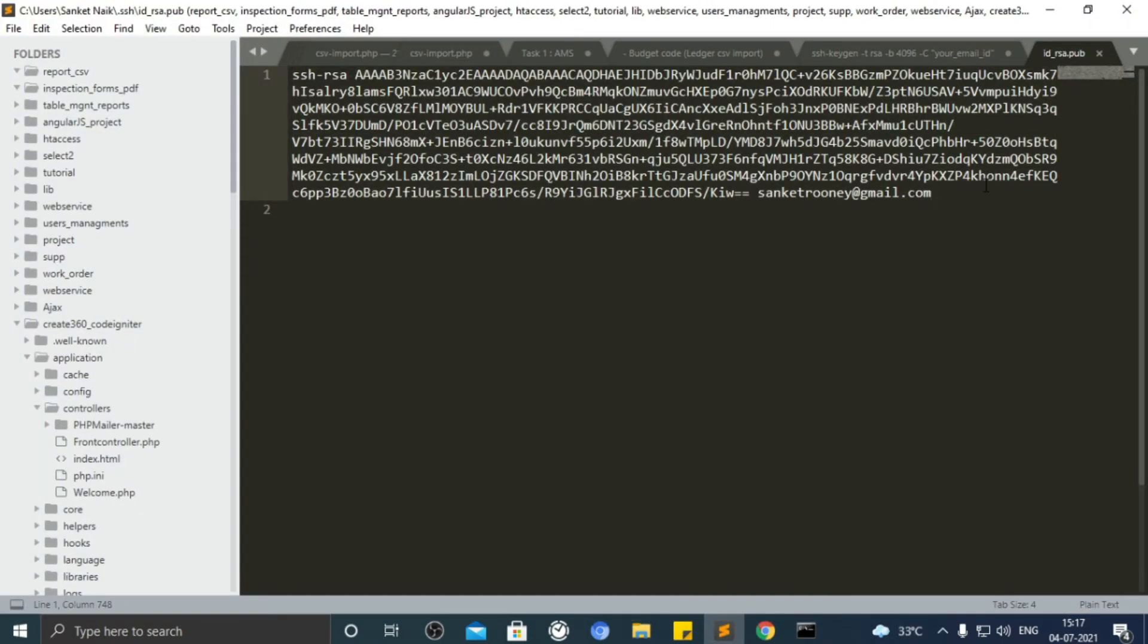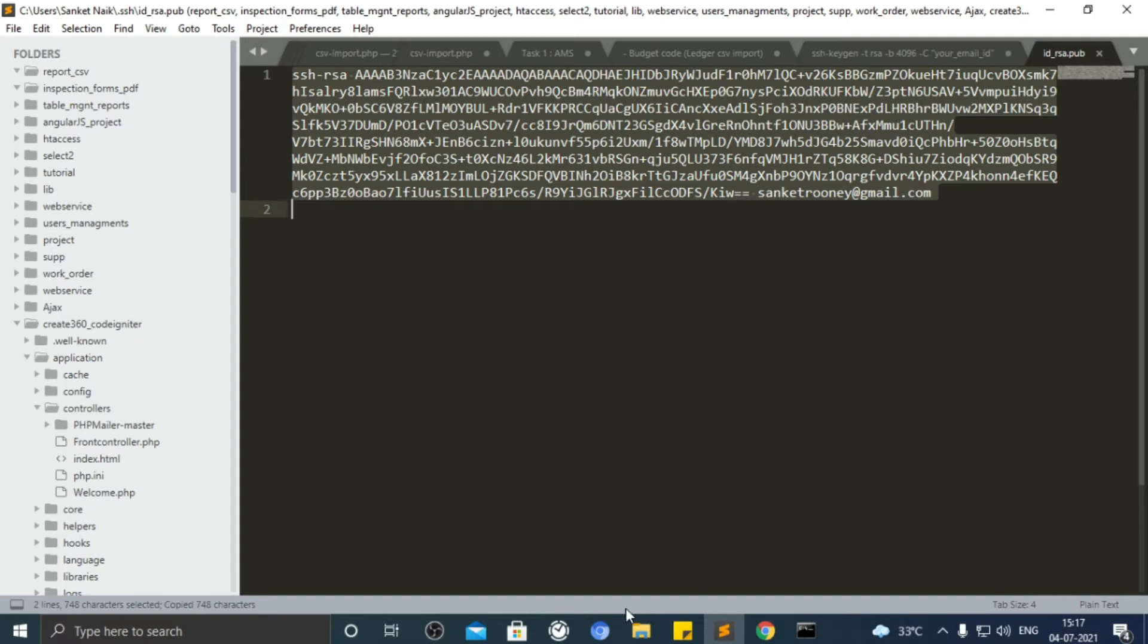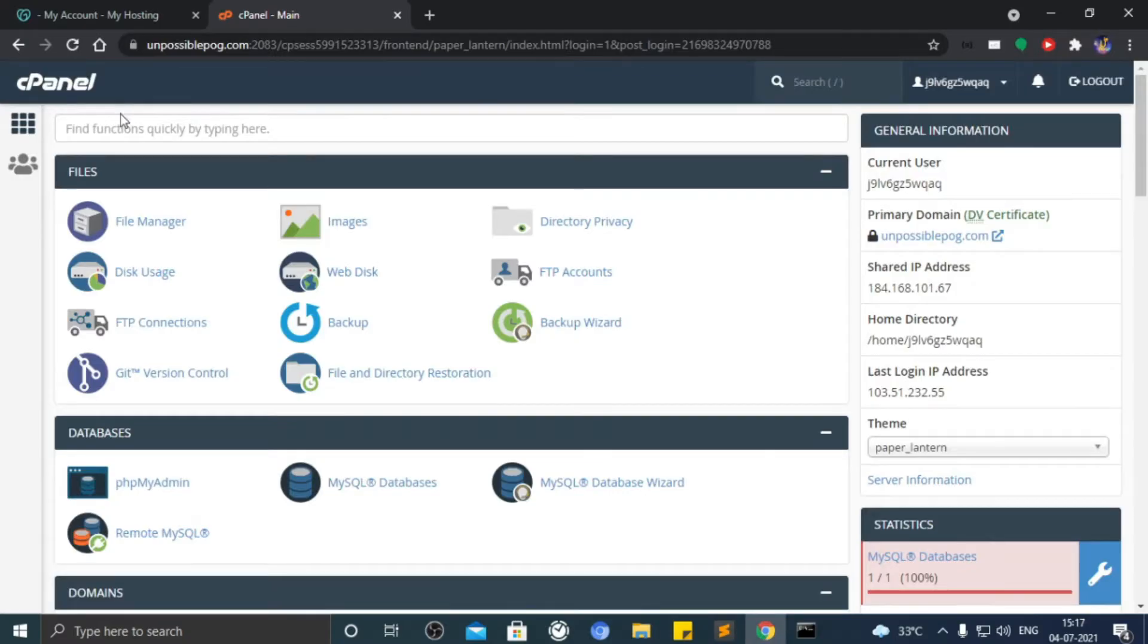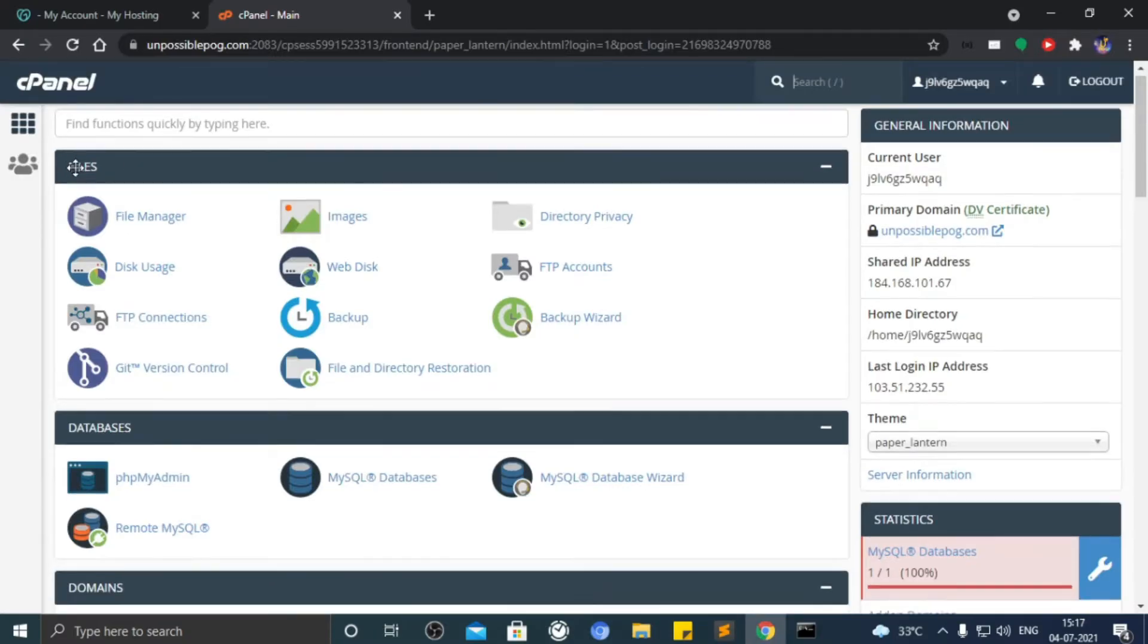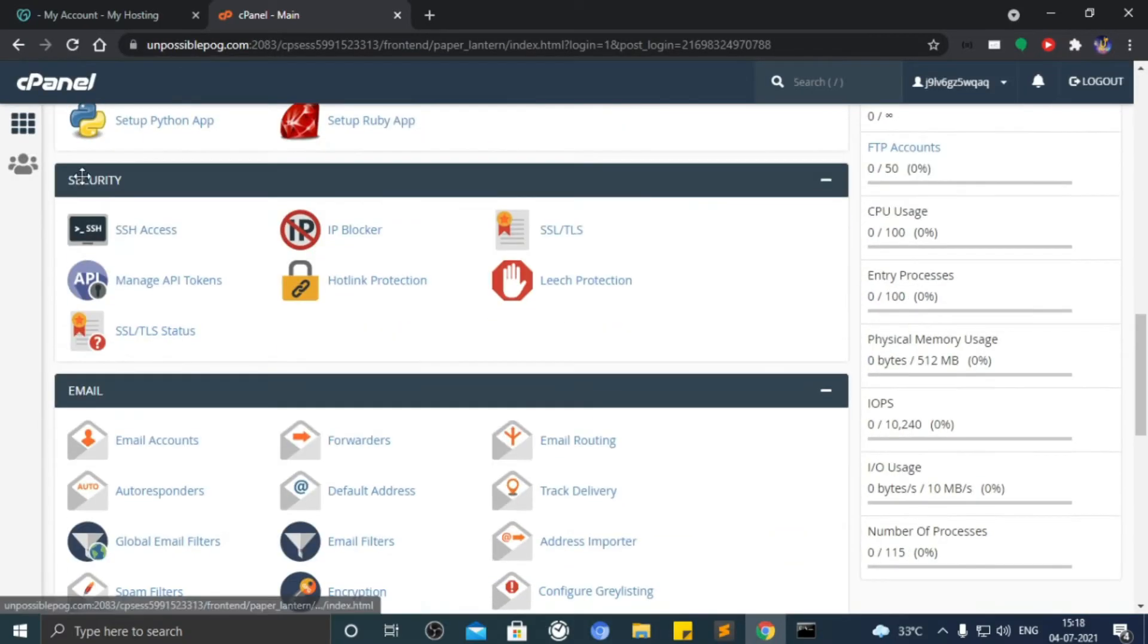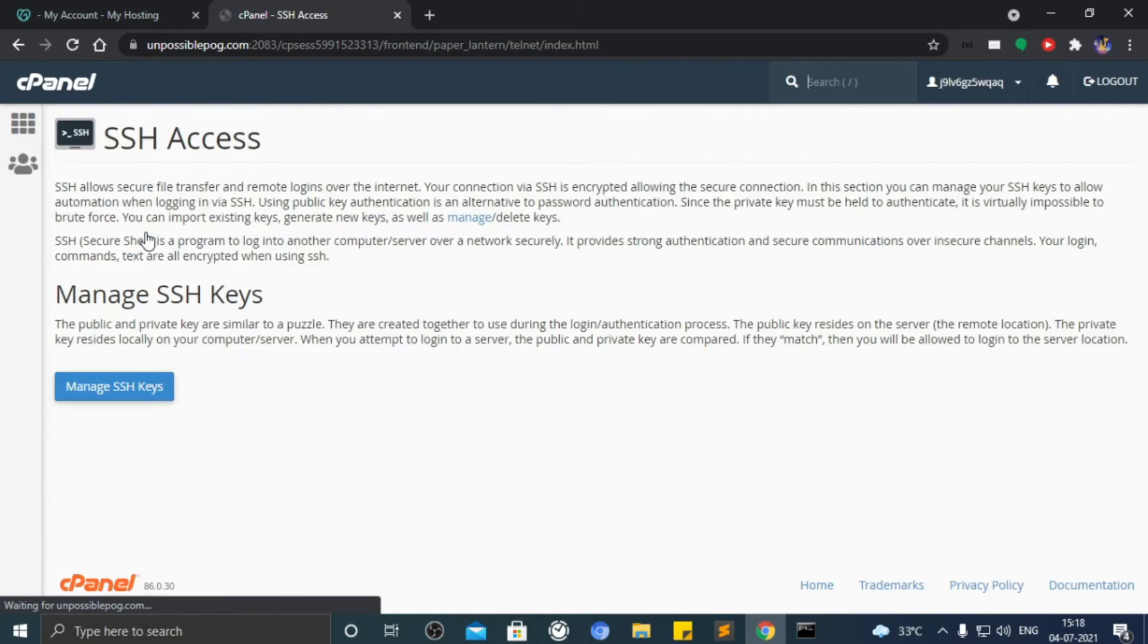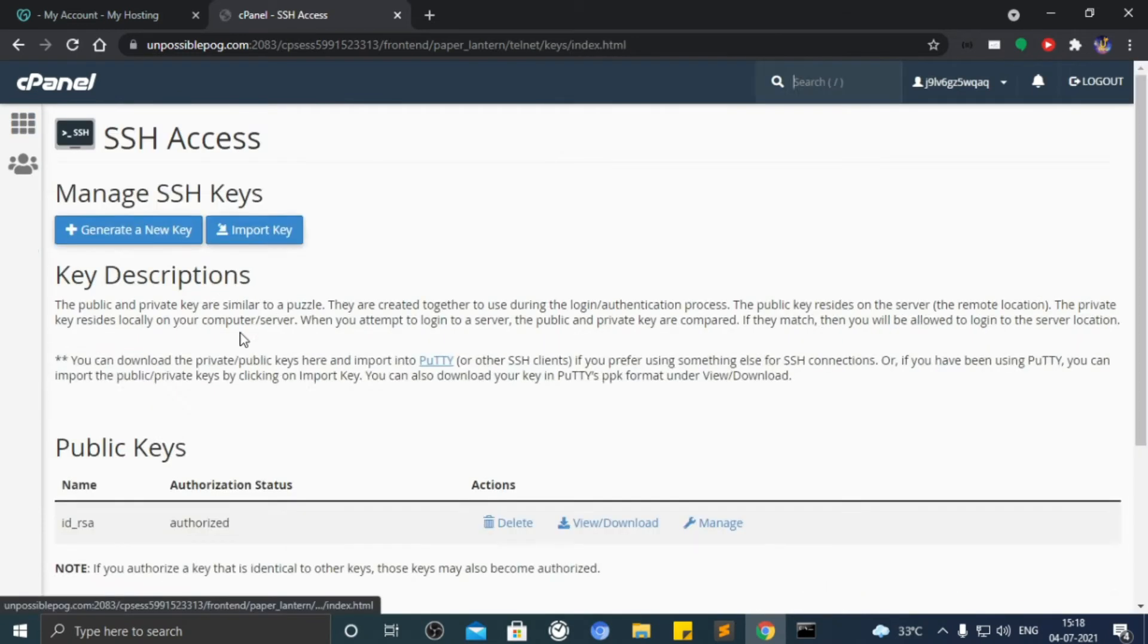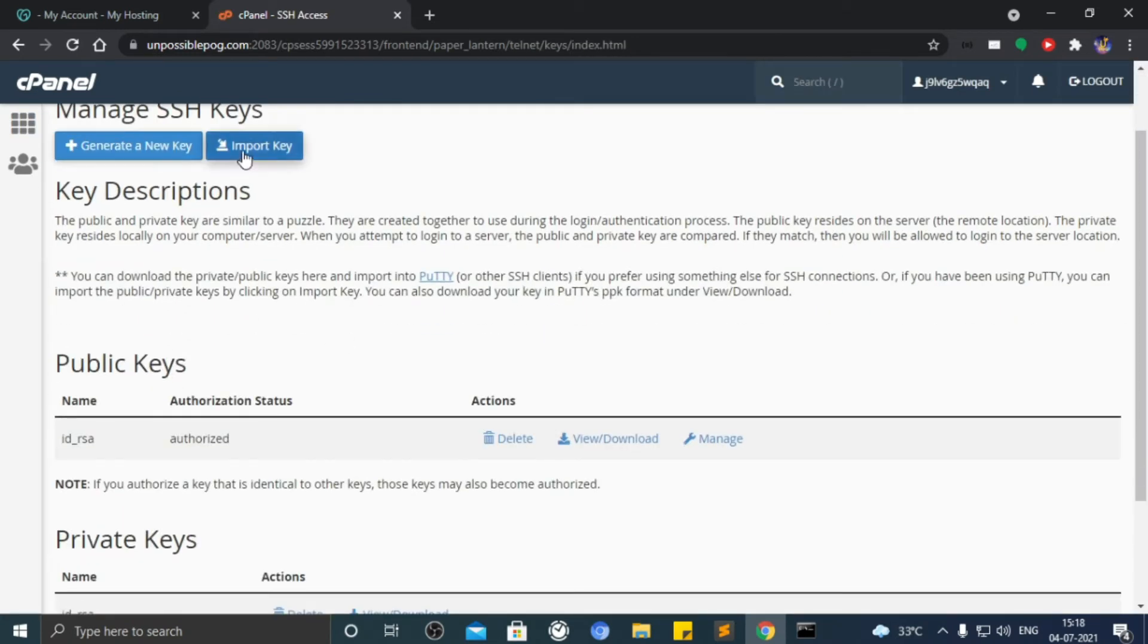Copy it and go to cPanel of your domain. Go to SSH access option. Click on import key.